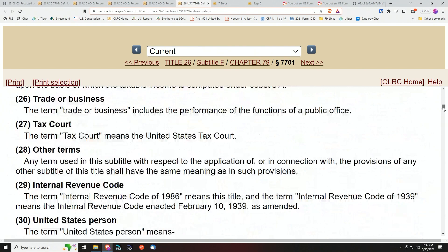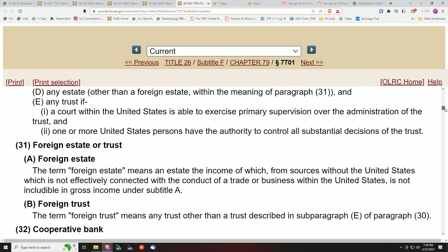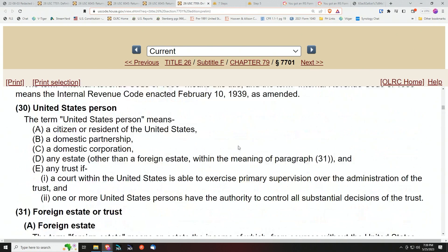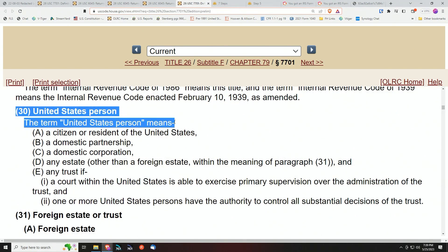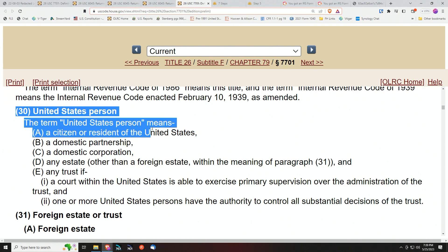Going down to Section 7701(a)(30), look at 'United States person' — they want to claim you are one, but you are not, because that's a citizen or resident of Washington, D.C. See, it's all being misapplied. All of this is being misapplied.